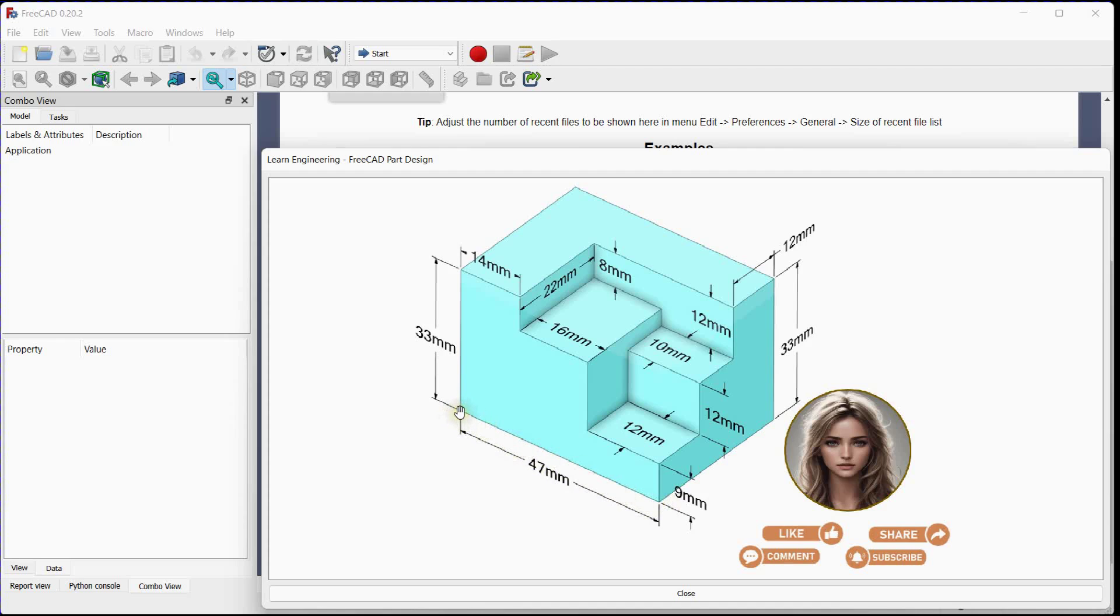First we will add additive box, 47 by 34 by 33 millimeters. 22 millimeters plus 12 millimeters in this direction.